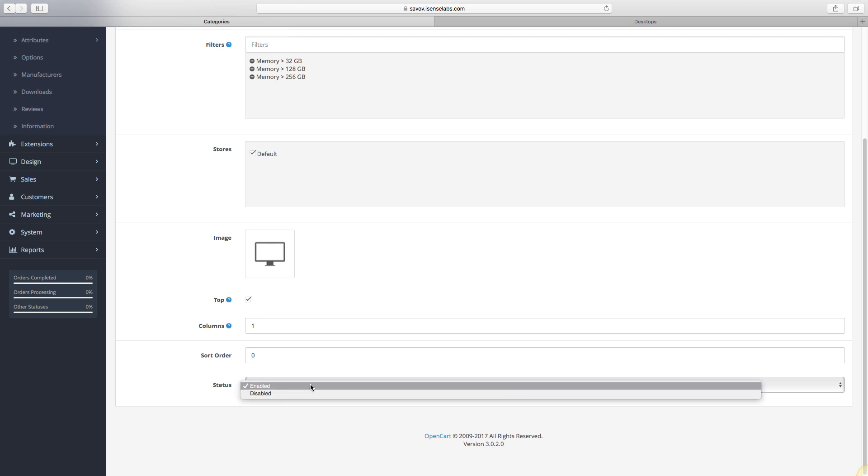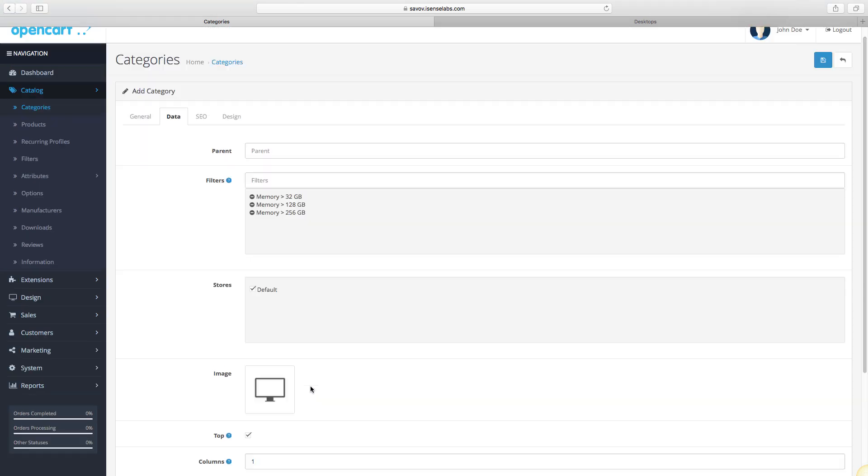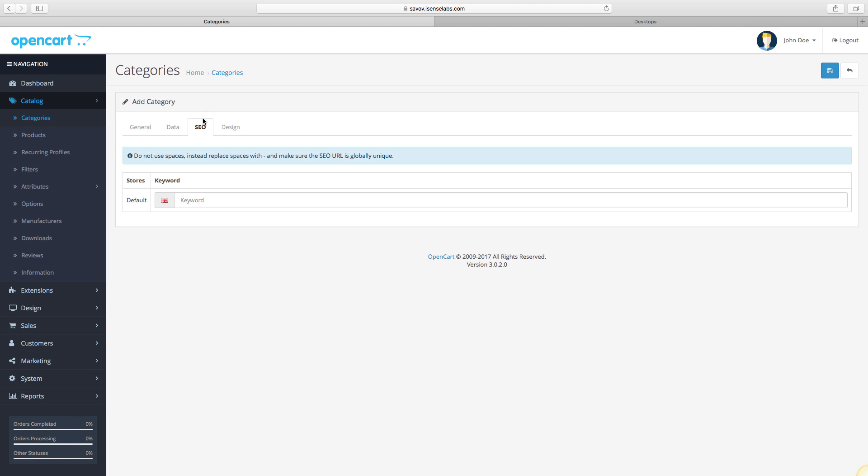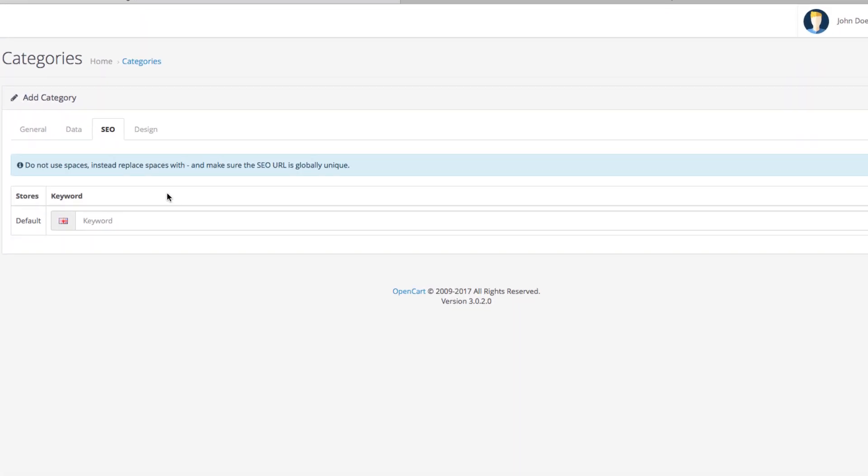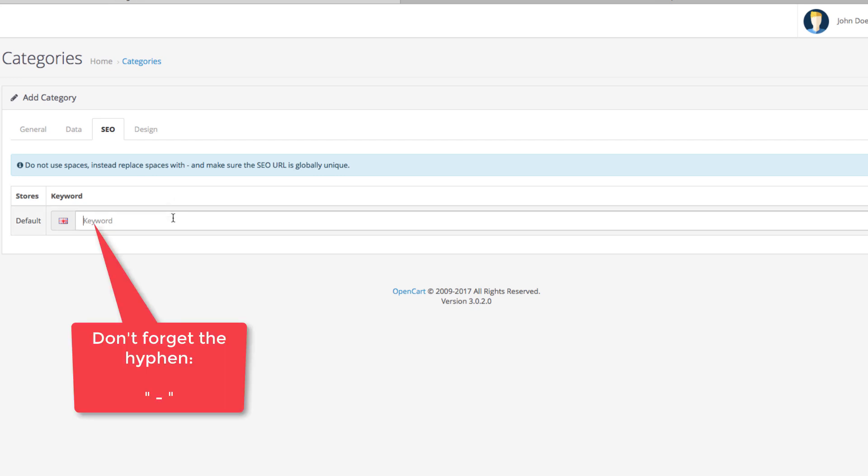Moving on to SEO. If you're using SEO URLs in OpenCart, this is where you assign the keyword your store will use for a shorter URL. Enter the main name of the category. In our case, we'll enter PC Hardware.